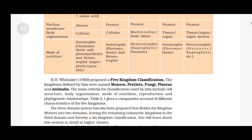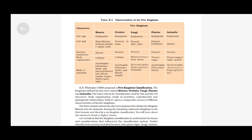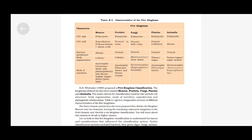R. H. Whittaker in 1969 proposed a five-kingdom classification. The kingdoms defined by him were named Monera, Protista, Fungi, Plantae and Animalia. The main criteria for classification used by him include cell structure, body organization, mode of nutrition, reproduction and phylogenetic relationship.